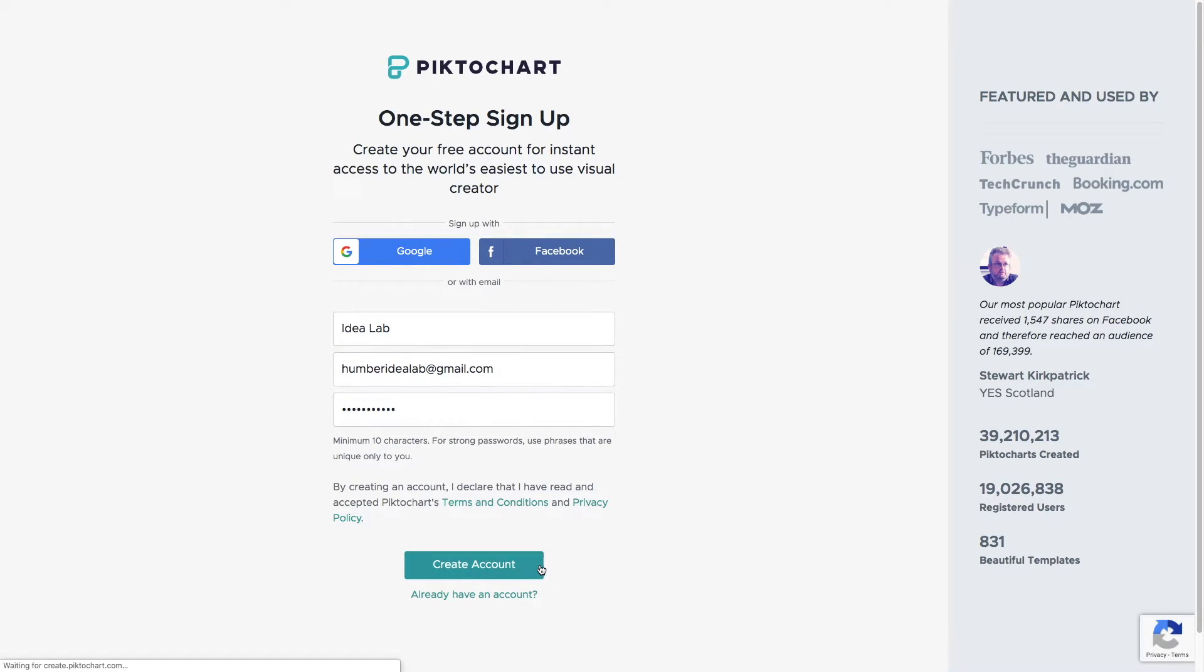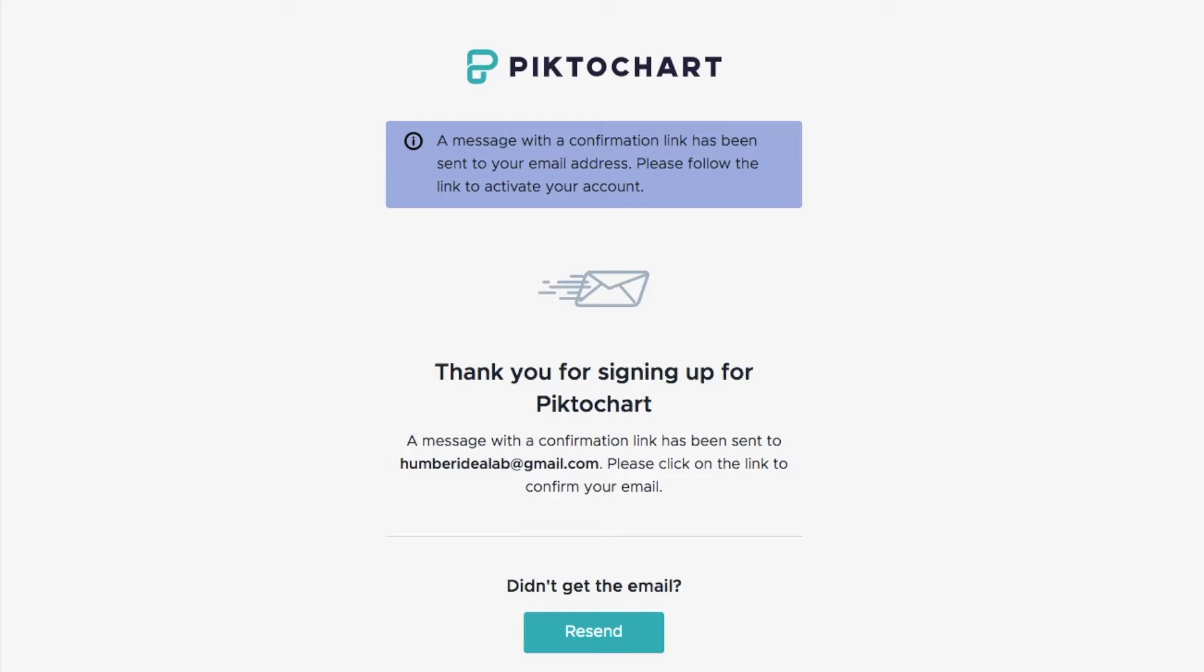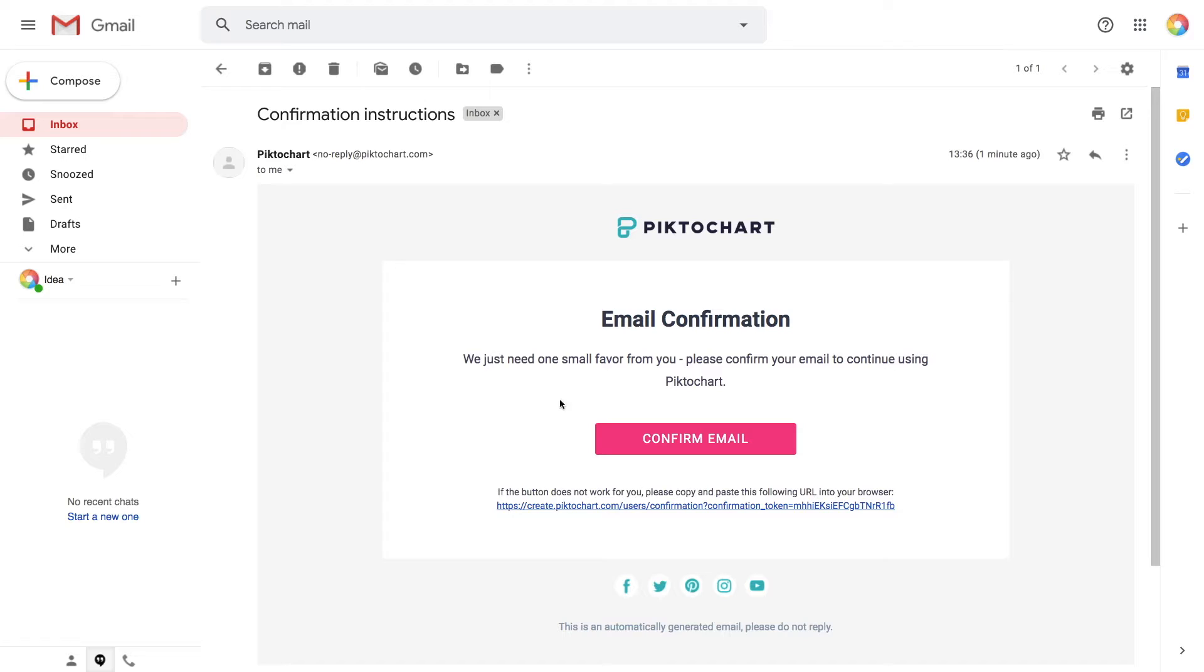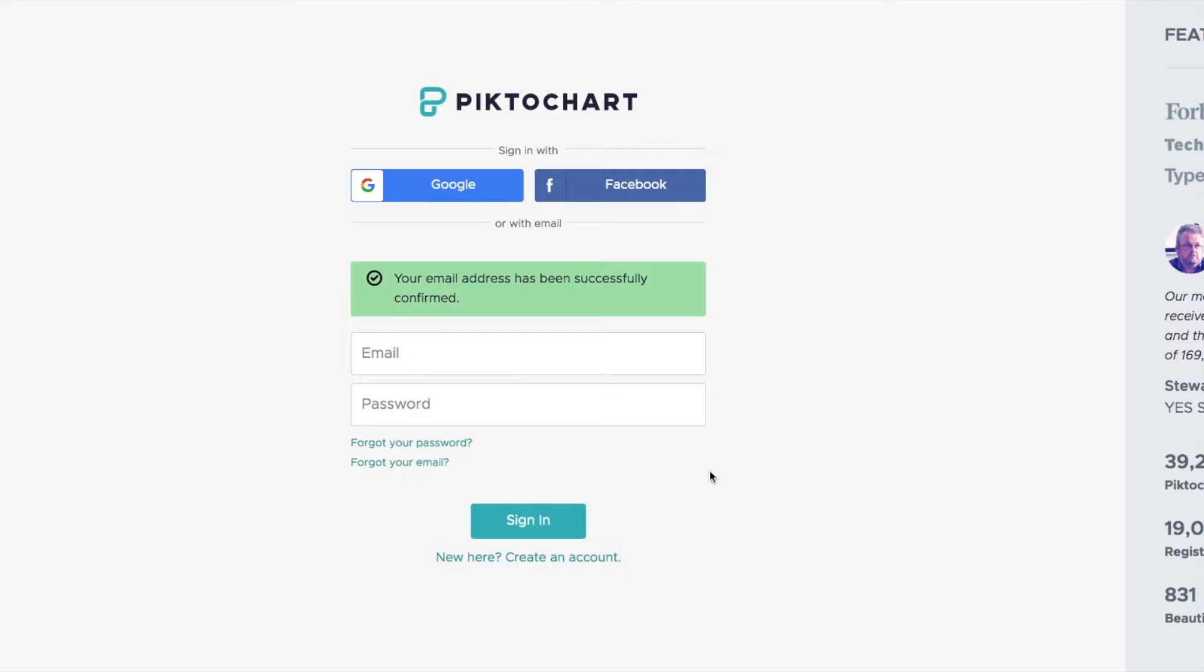You'll be notified that a confirmation link has been sent in an email. Check your inbox and click on the link. You'll be prompted to enter your email and password to sign in to PictoChart.